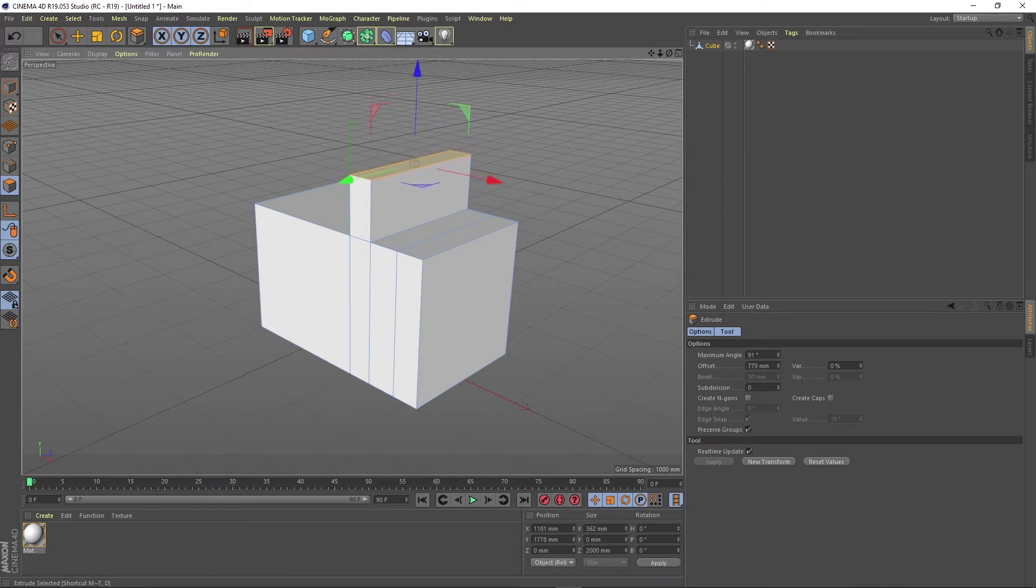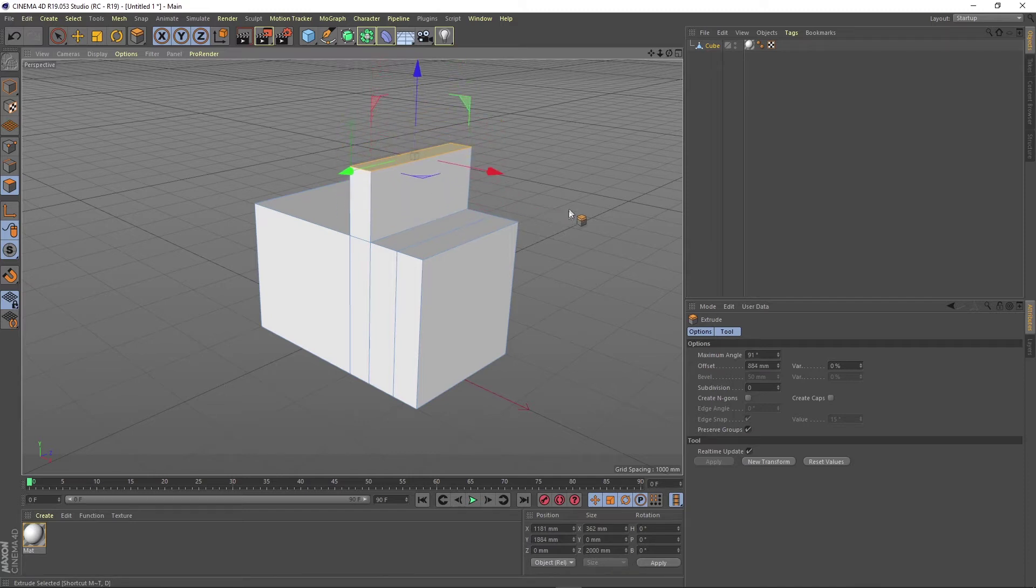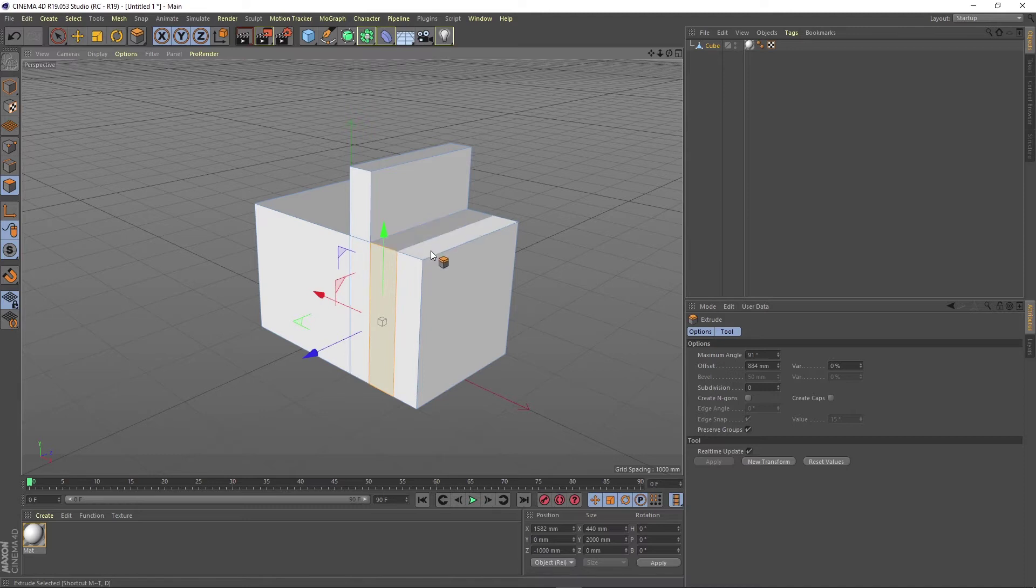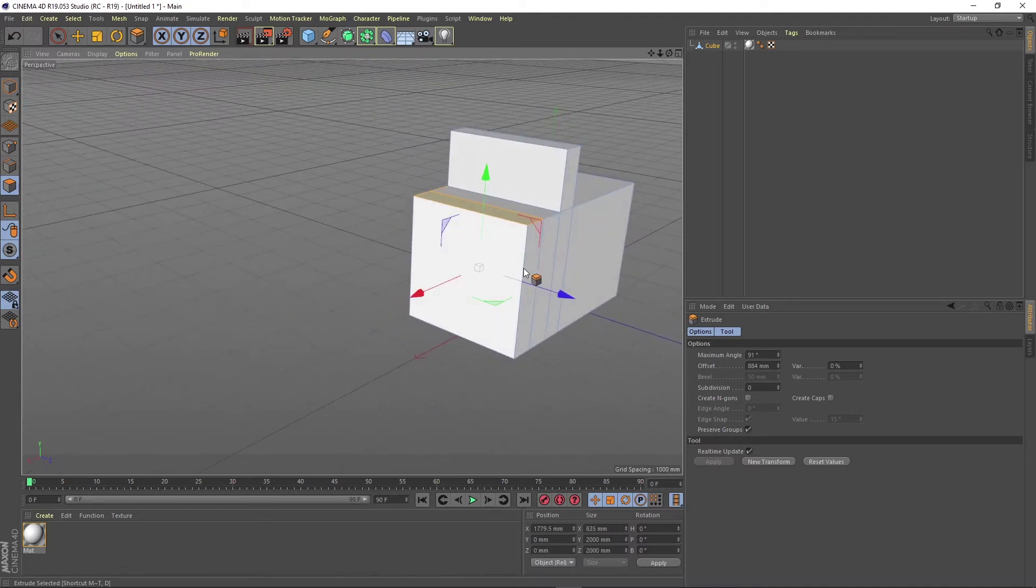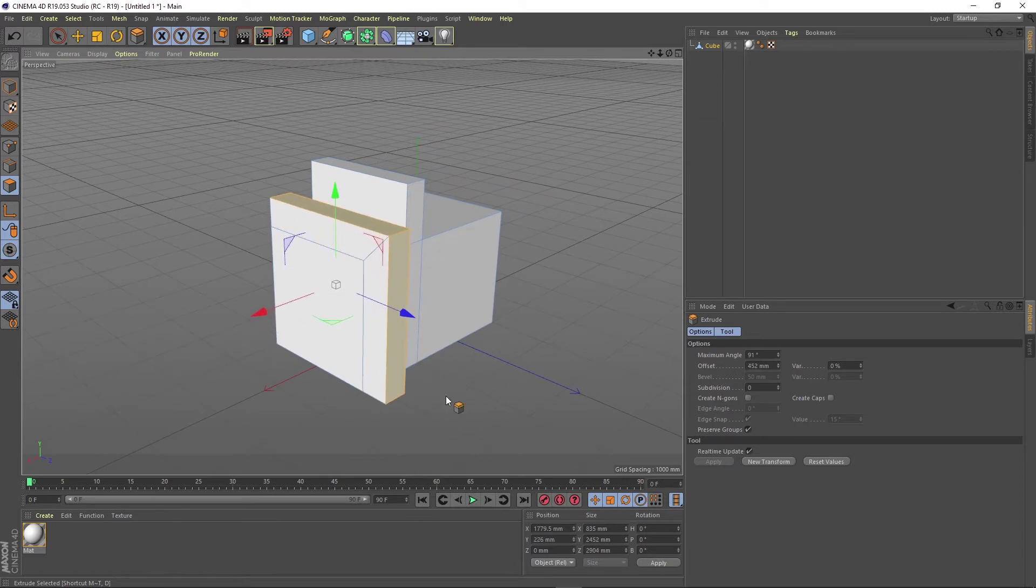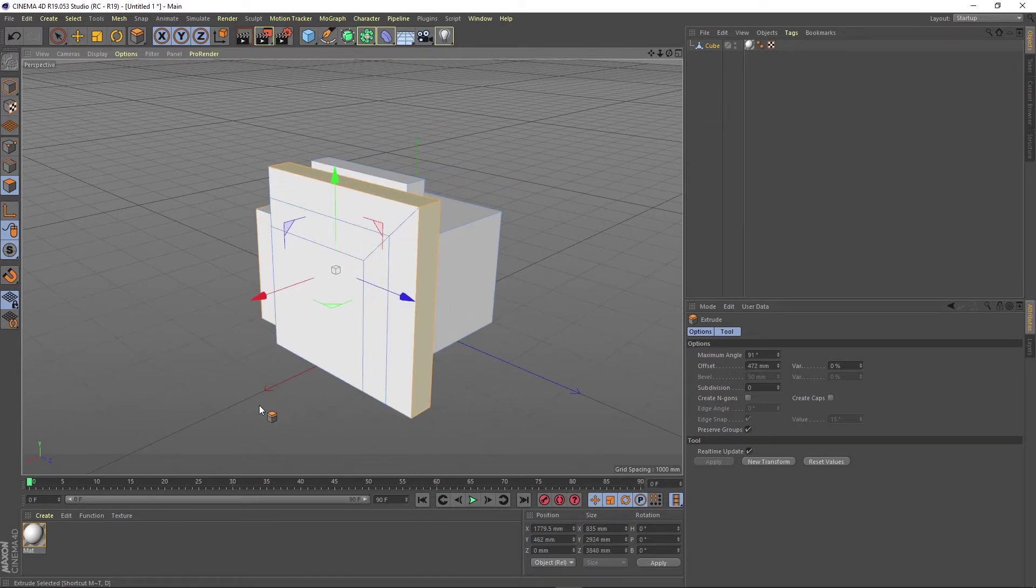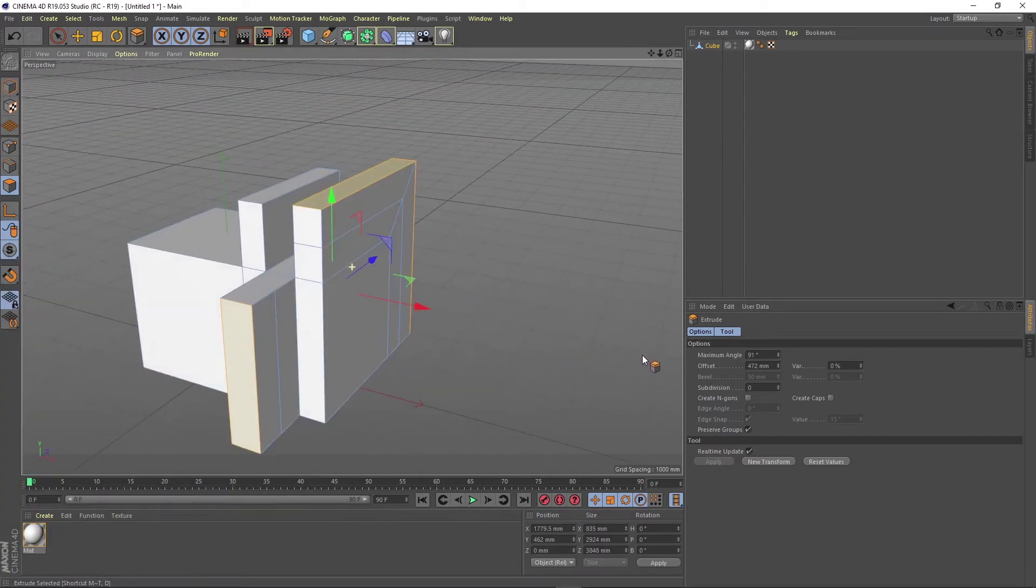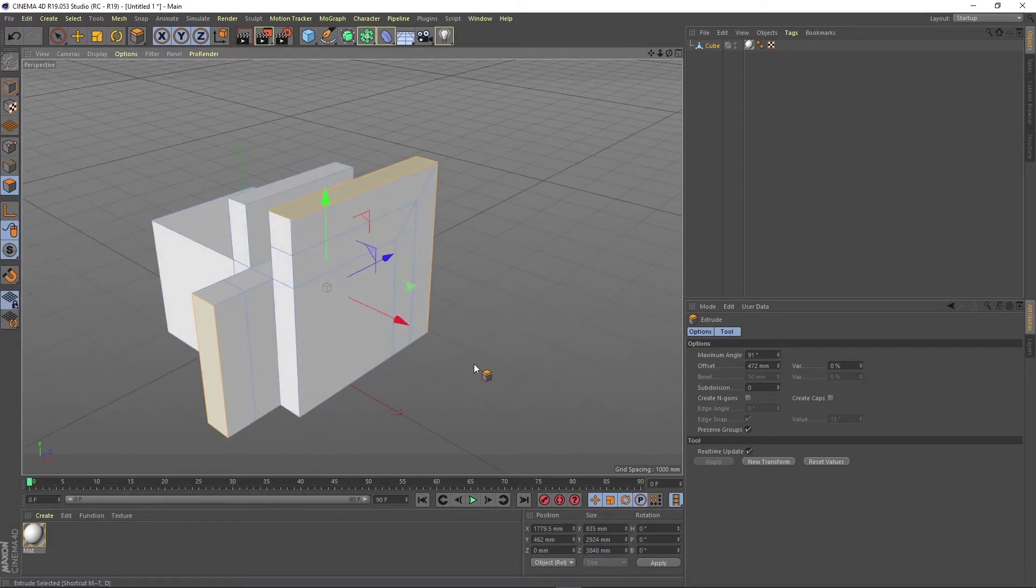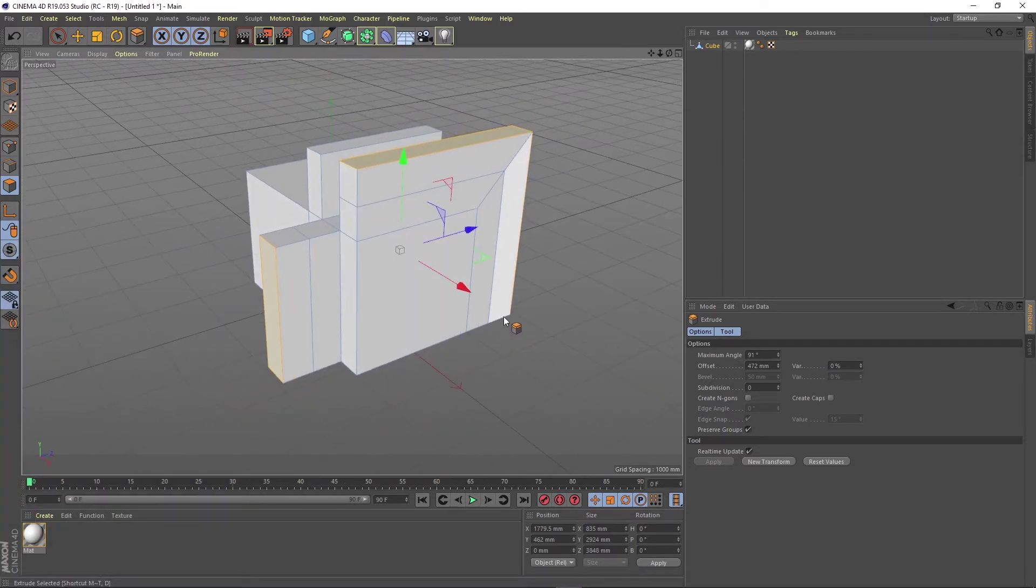The more you hold your mouse clicked and you drag it, the further you go with the extrude. You can also extrude more faces at the same time. And I have extruded.